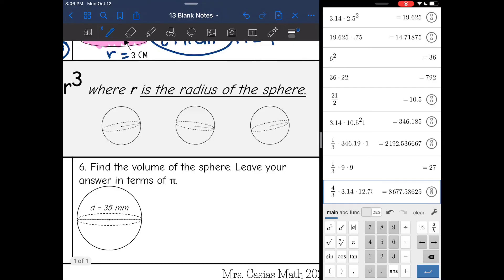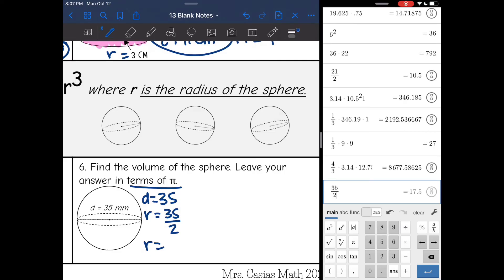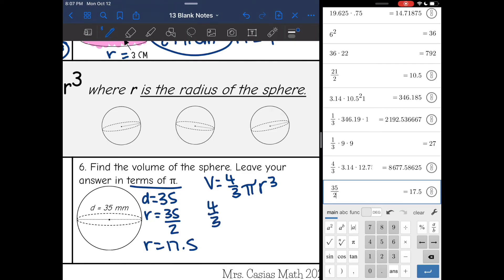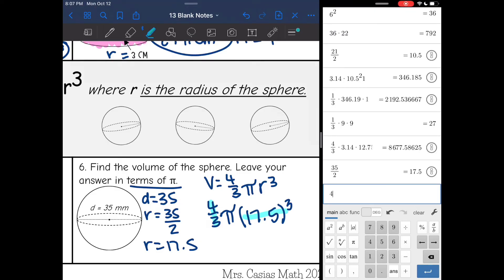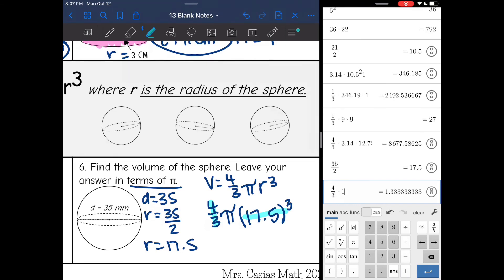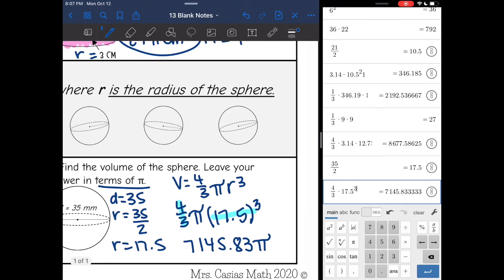And then the last one, we are going to leave it in terms of pi, so we will multiply everything except for the pi symbol. They gave me the diameter of 35. I need the radius, so I'm going to do 35 divided by 2, and 35 divided by 2 is 17.5. Now I have everything I need to find the volume of the sphere in terms of pi. I'm going to do four thirds pi times the radius of 17.5 to the third. I'll just multiply the numbers and put a pi symbol at the end. Four thirds times 17.5 cubed is 7,145.83 pi millimeters cubed.